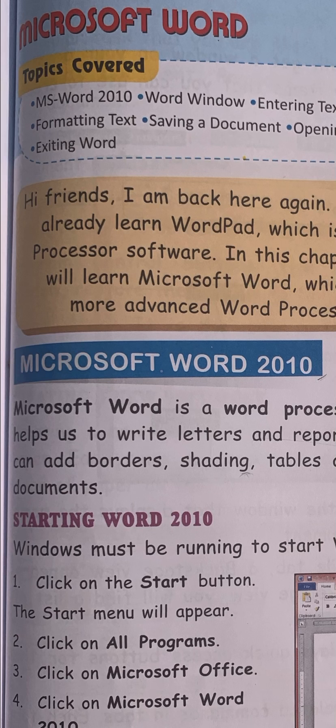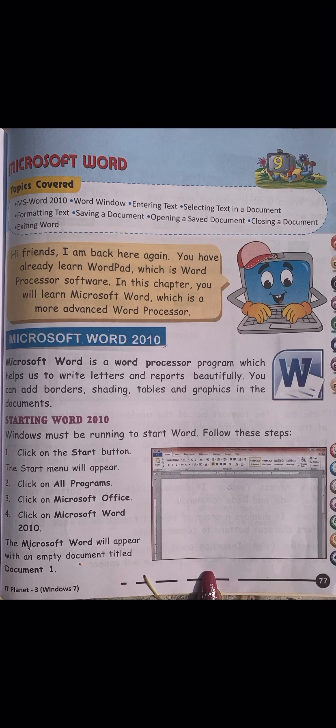We will cover all these topics in Chapter 9, but slowly. Hi friends, I am back here again. You have already learned WordPad, which is a word processor software. In this chapter you will learn Microsoft Word, which is a more advanced word processor. Microsoft Word is also a word processor but with more advanced features than WordPad.